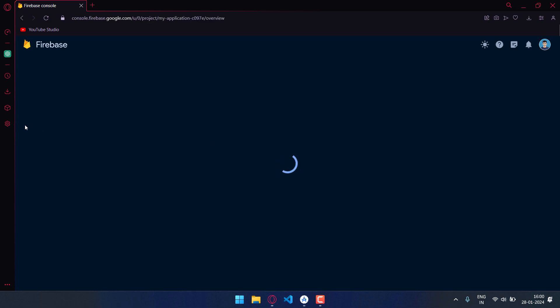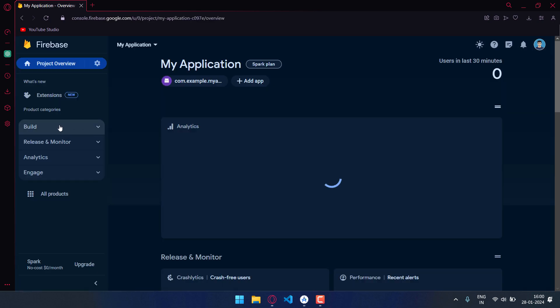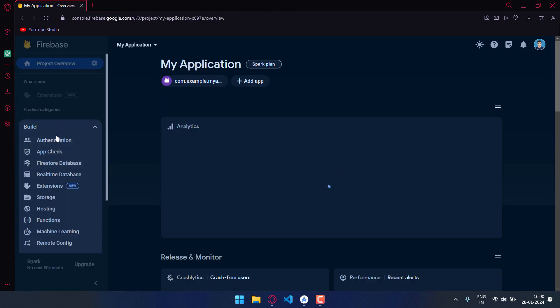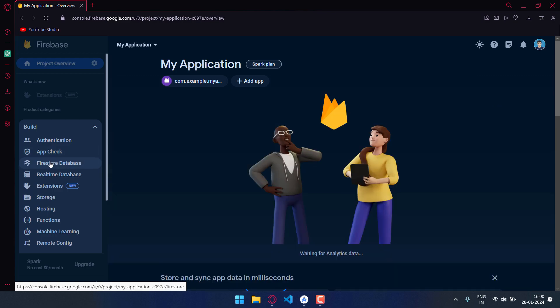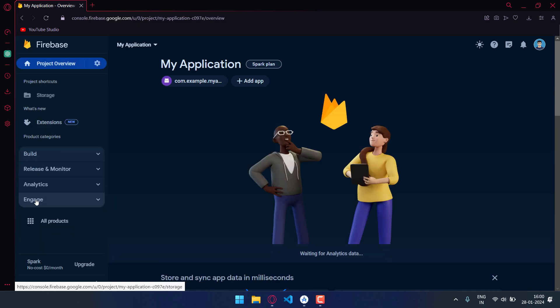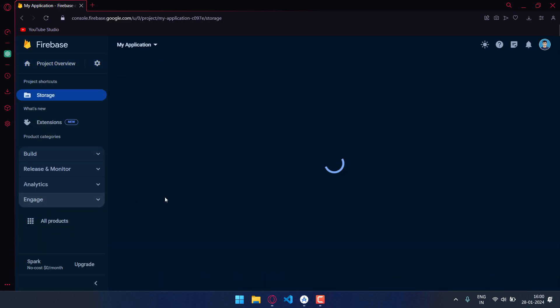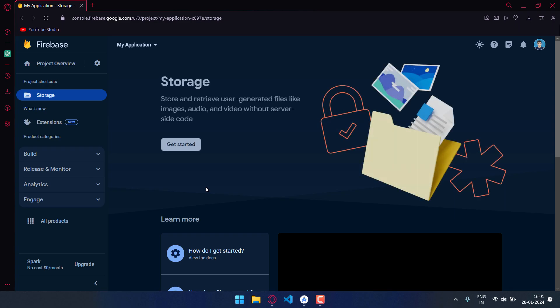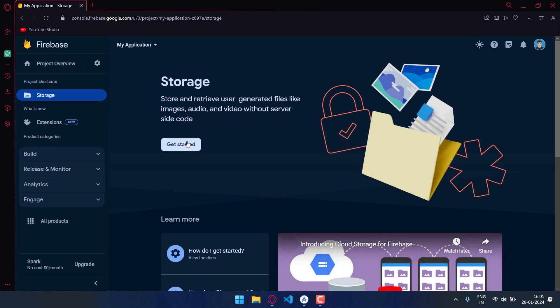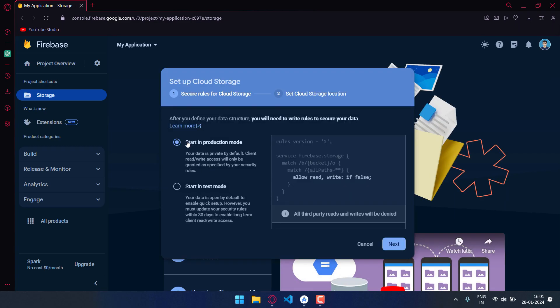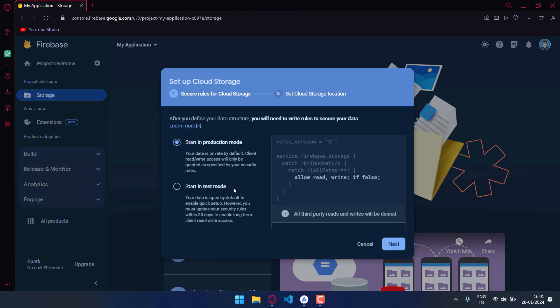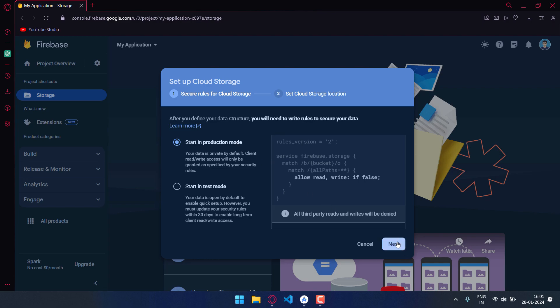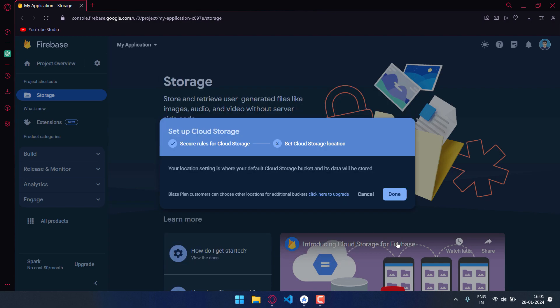Get started, select start in production mode, click on next, and then just click on done. Leave the settings as it is.